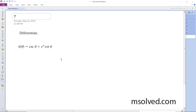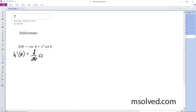Differentiate h of theta equals the cosecant of theta plus e raised to theta times cotangent of theta. We're going to have to use a product rule here. So h prime of theta is going to be equal to d/dθ of cosecant theta, plus the product rule for the second term.